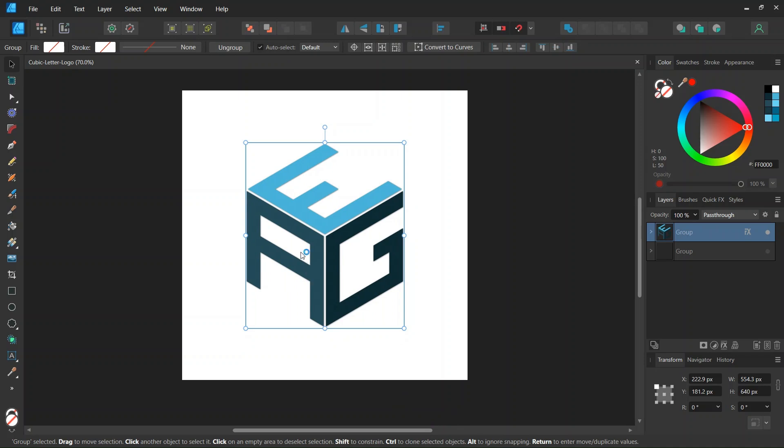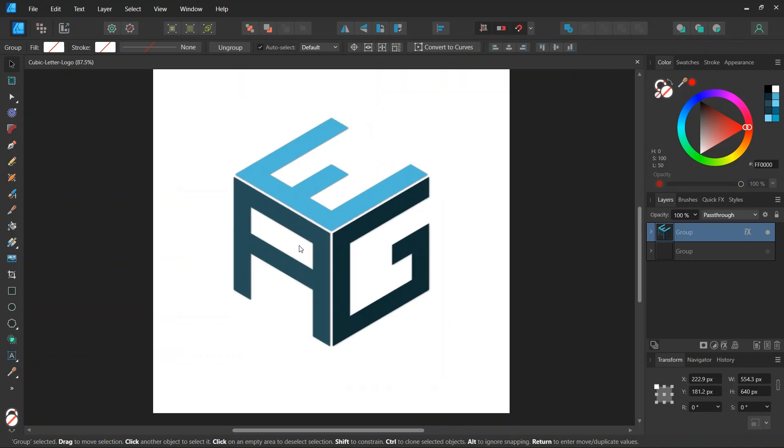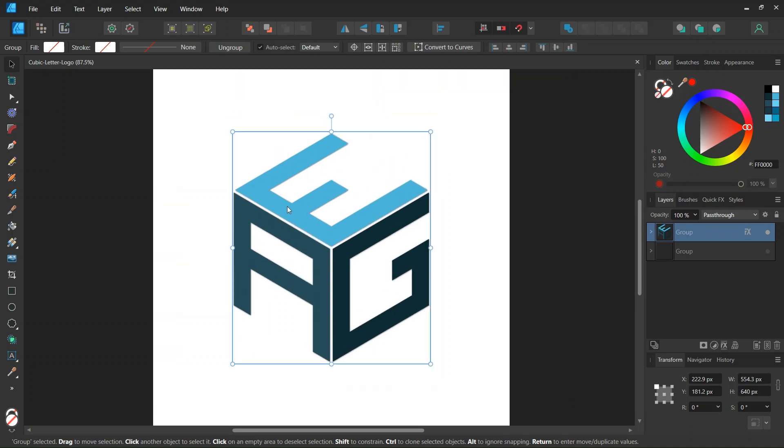Hello everyone, this is Enei here and in today's tutorial I'll teach you how to create this cubic letter logo in Affinity Designer.